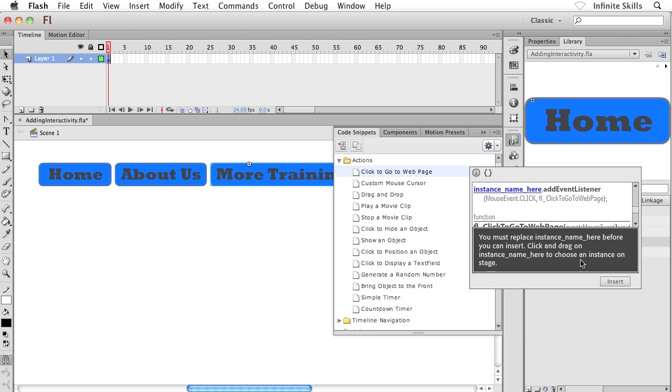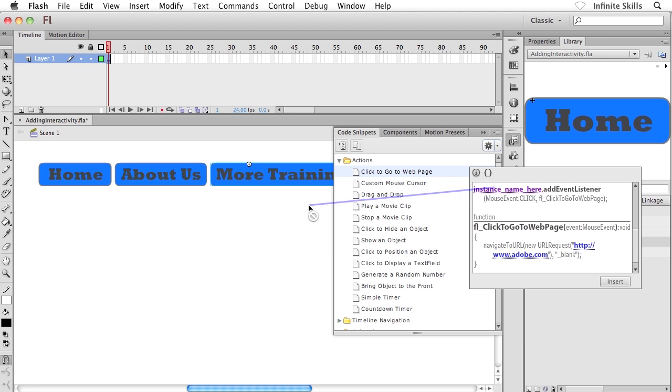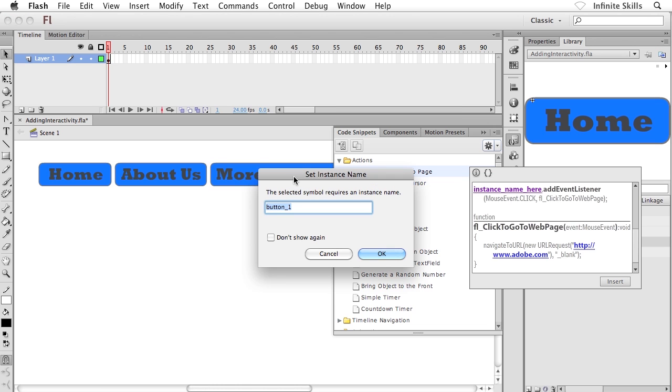Well, what we have here is we have symbol instances sitting on the stage. These are all button instances. And when we start adding in interactivity with these instances, we need to target the specific instances. How do we do that? Well, what we would do is we would give each instance a unique identifier, a unique name. So it's telling me here to click and drag on instance name here to choose an instance on the stage. They're referring to this blue text here. You might have to scroll up just a little bit. So I'm going to go ahead and click and drag on this guy and check it out. I now have this little sort of this harpoon, this little target. And I'm going to target the more training button. And as soon as I let go, it's prompting me for an instance name.